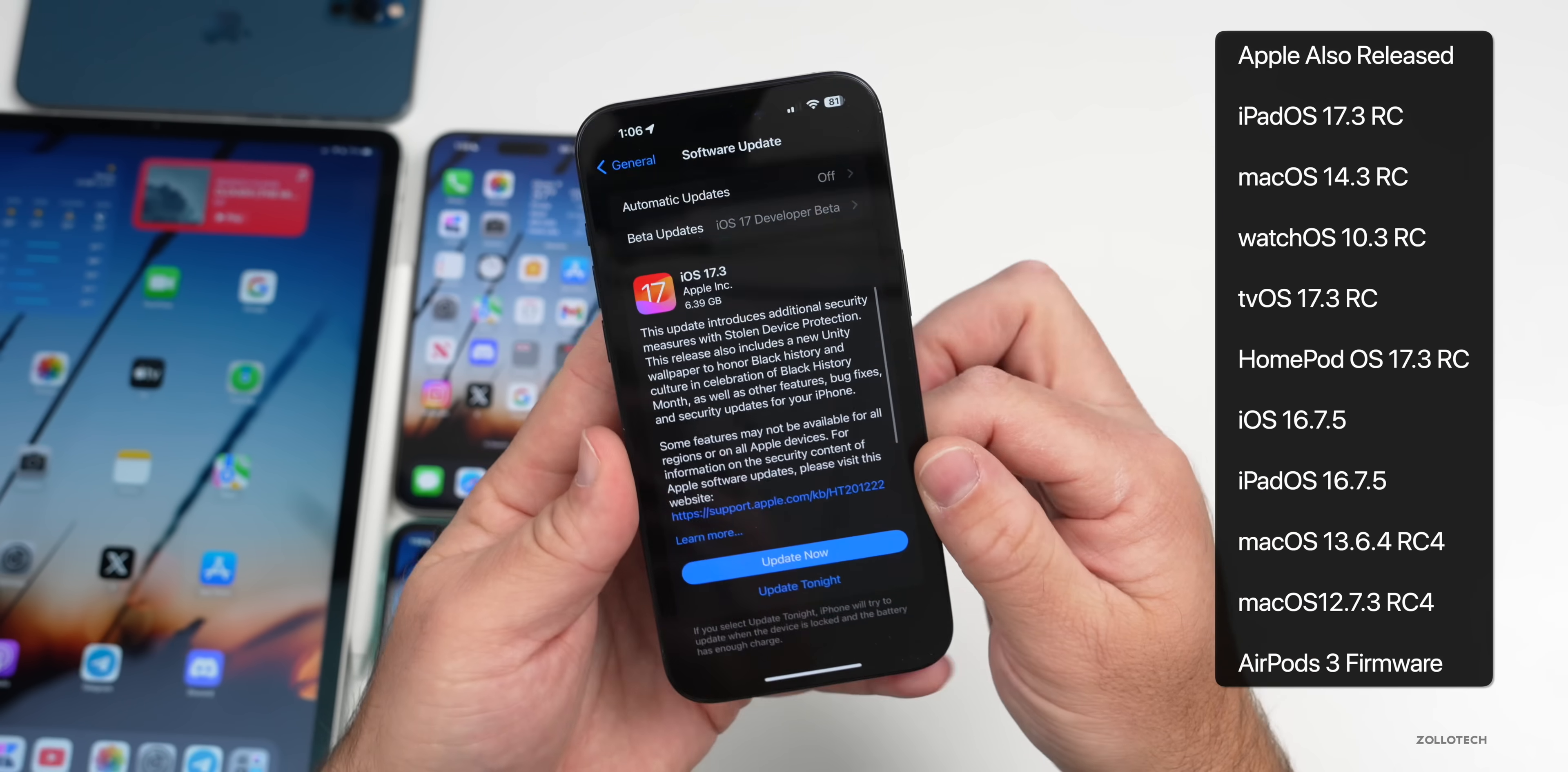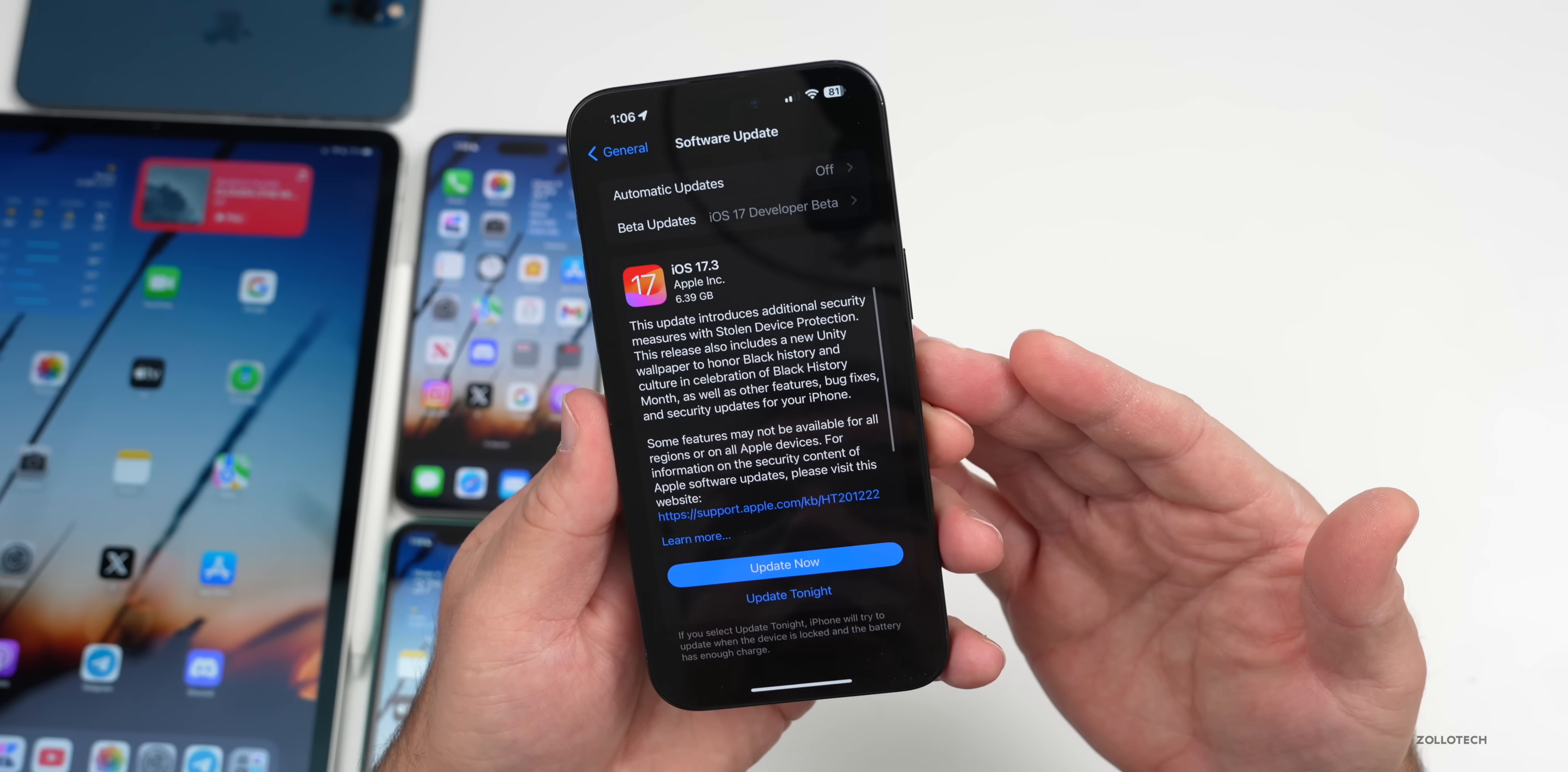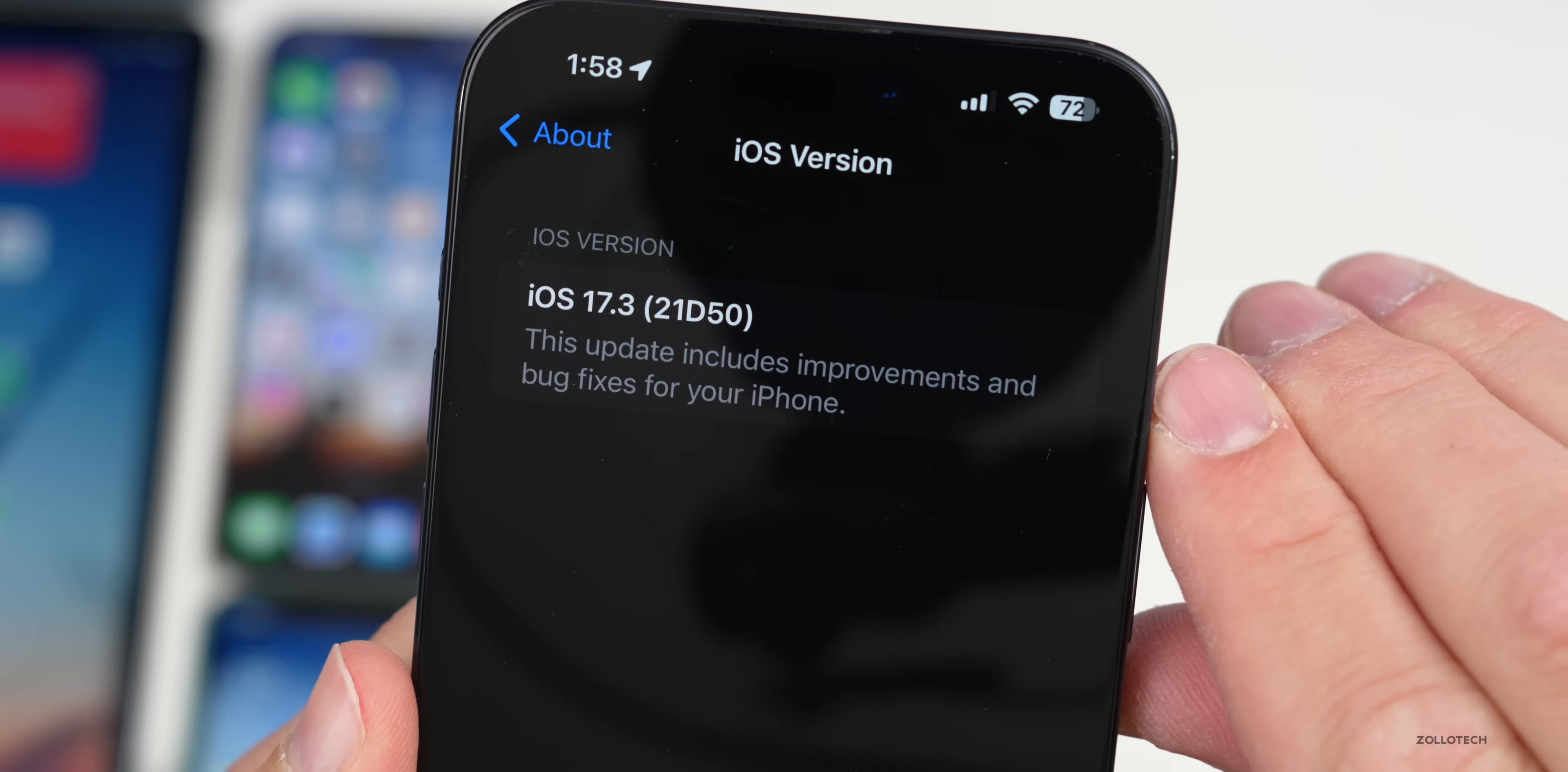This was also released alongside iPad OS 17.3 RC, watchOS 10.3 RC, tvOS and HomePod OS 17.3 RC, macOS 14.3 RC, and updates for older devices as well. Let's go ahead and take a look at the build number and talk about what's new. We'll go to Settings, then General, then About.